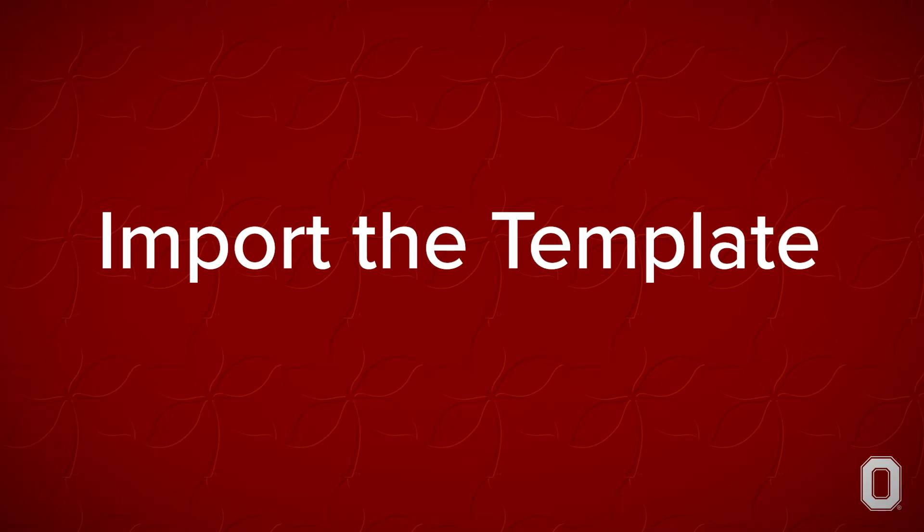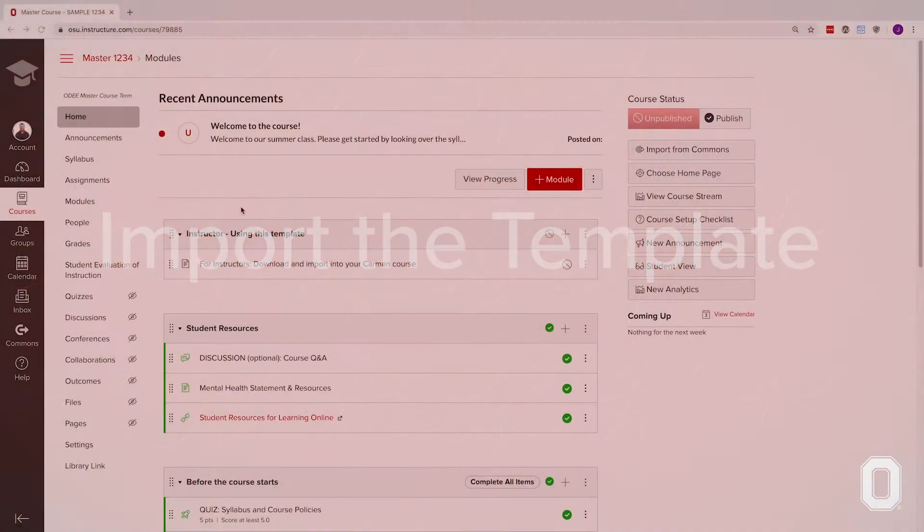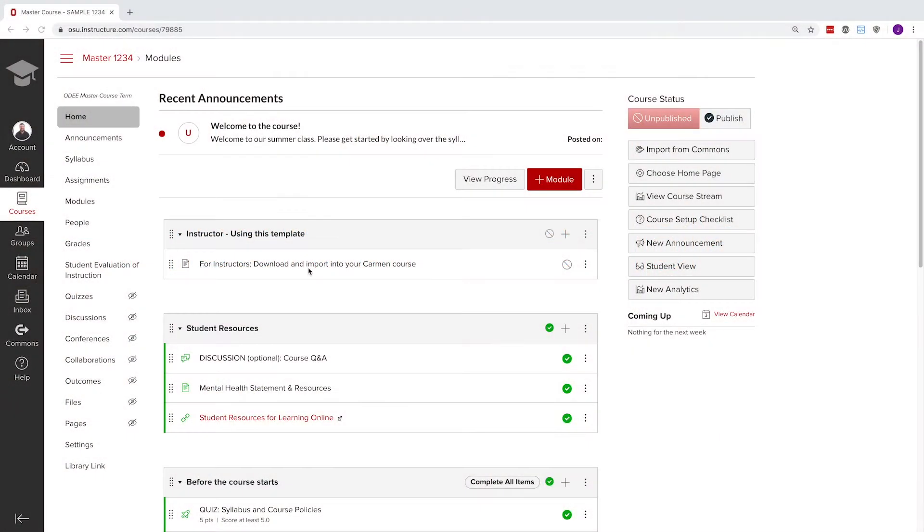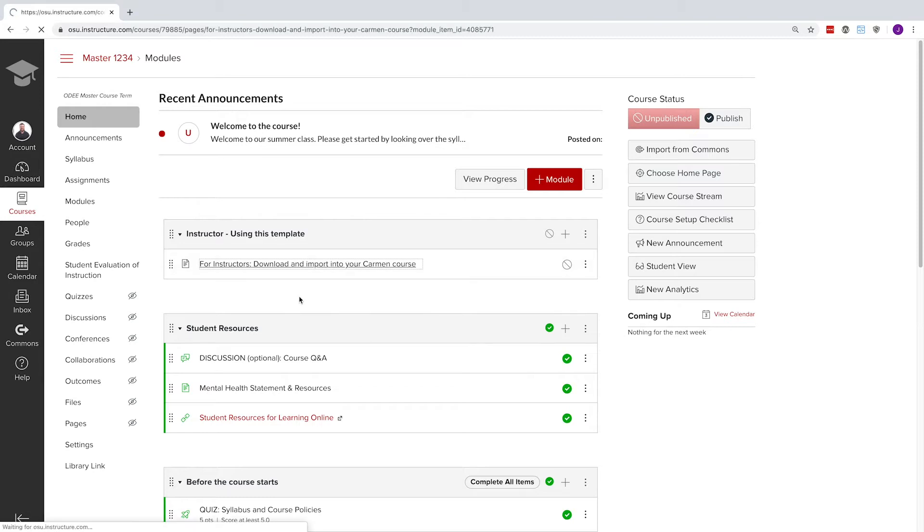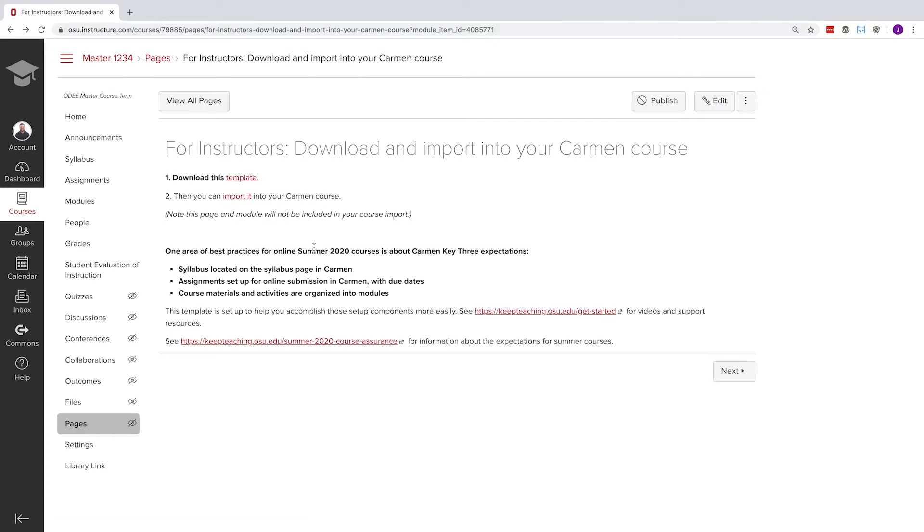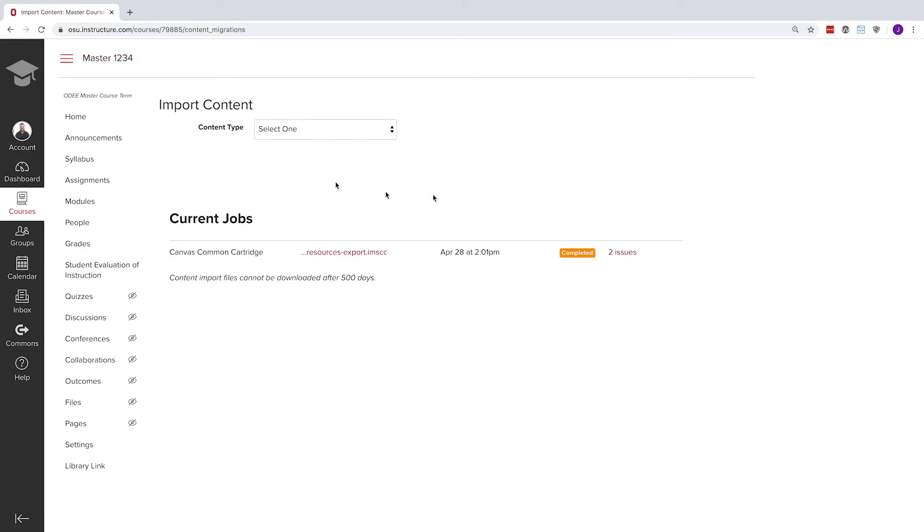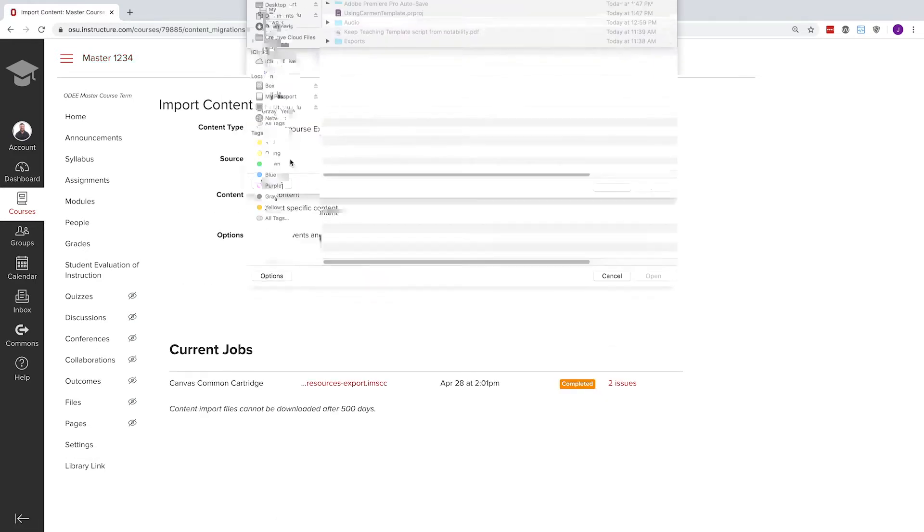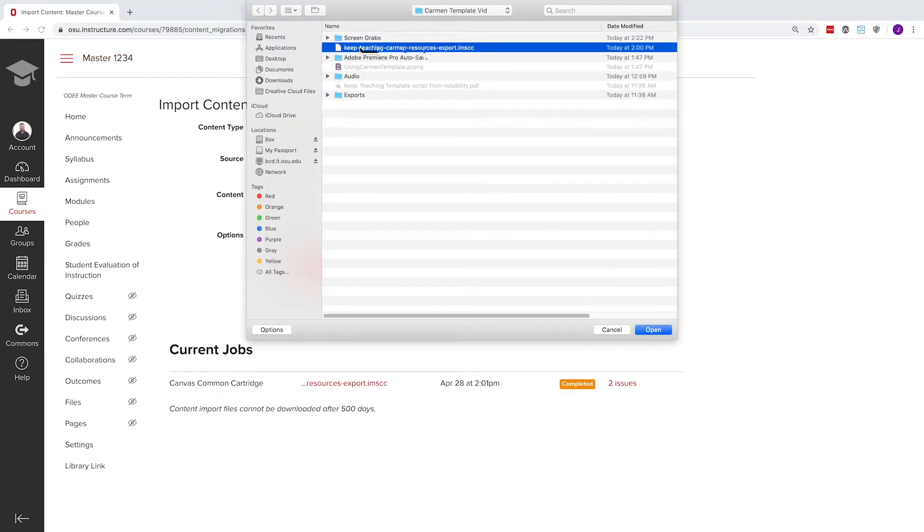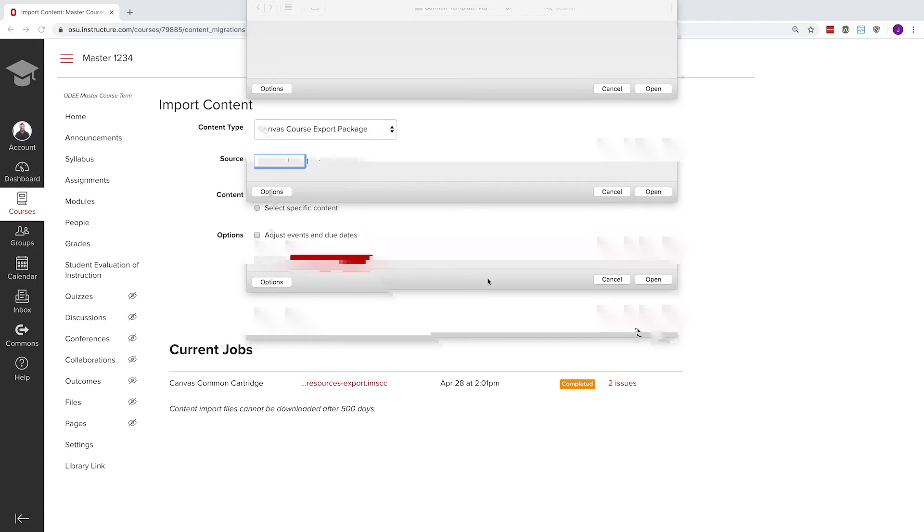Import the template. We'll tour the course shortly, but the very first page will give you instructions on importing this template into your own course. Download the course template in the form of a .imscc file. Once you have the template course imported, you have full control over customizing the template to work for you.